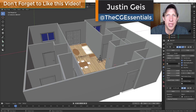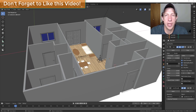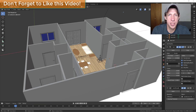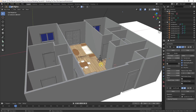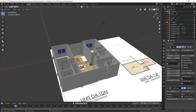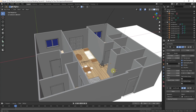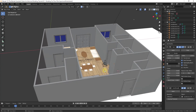What's up guys, Justin here with cgessentials.com, back with another Blender floor plan modeling tutorial. In this week's video we're going to talk about how to add floors inside of our model using the Blender add-on Archipack. If you remember last week we started off this floor plan by bringing in an image to scale and using Archipack to create our walls and doors. This week we're going to continue using Archipack to create our floors.